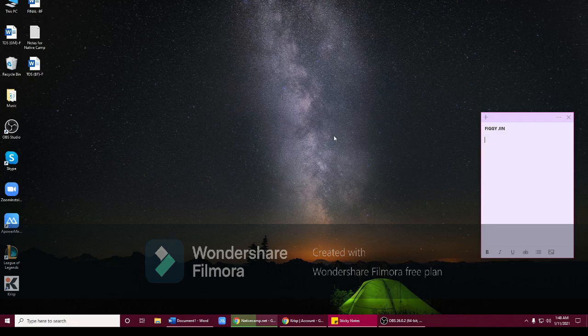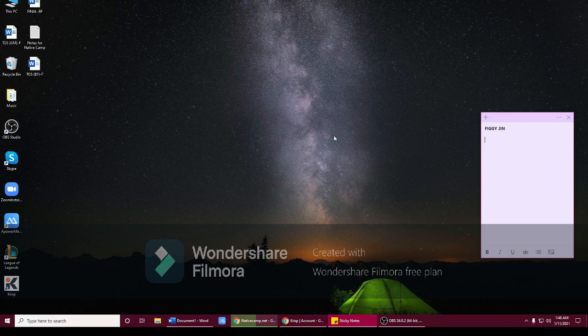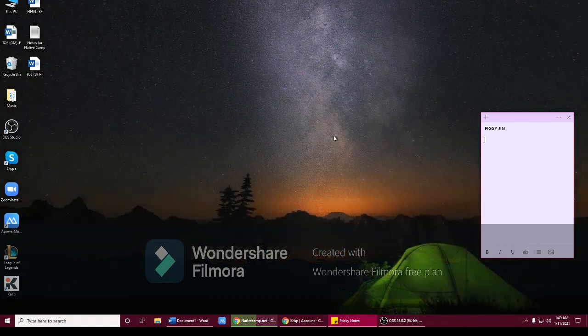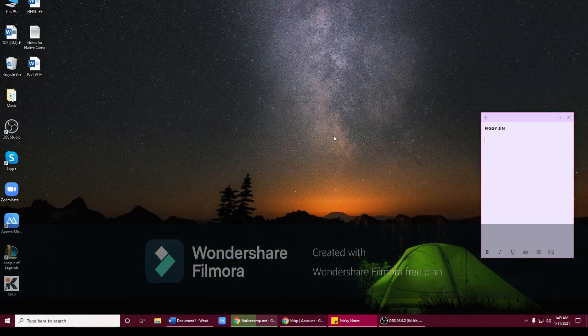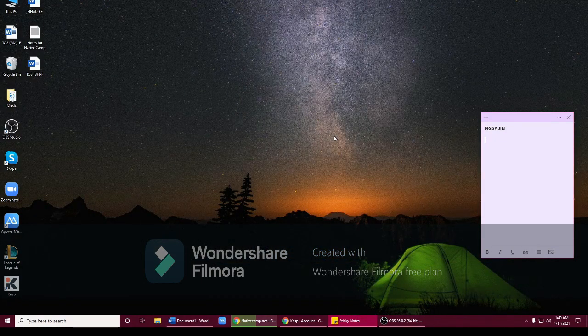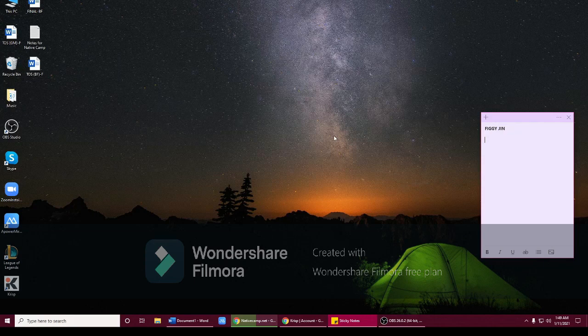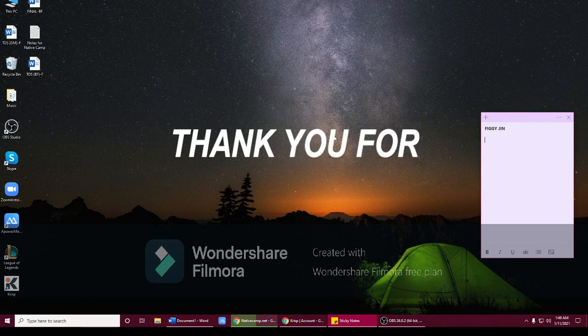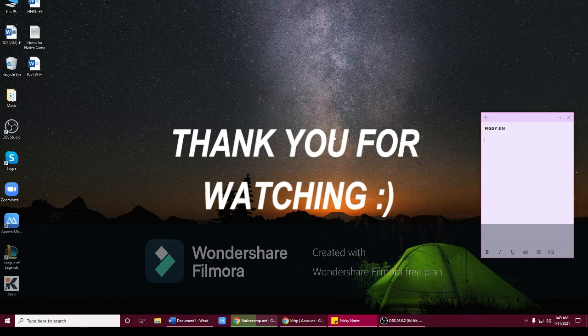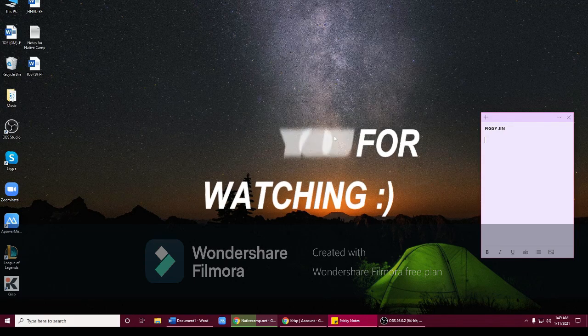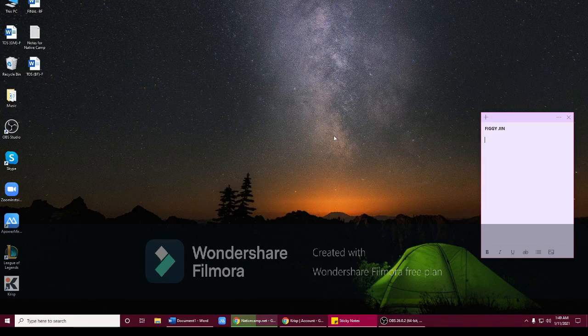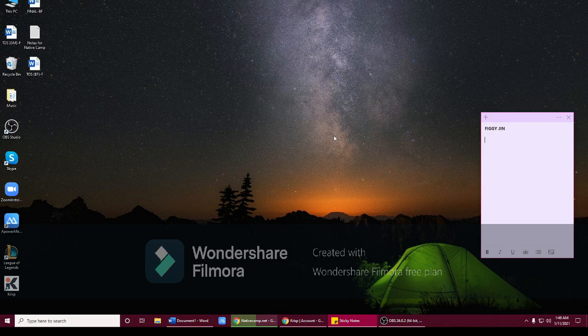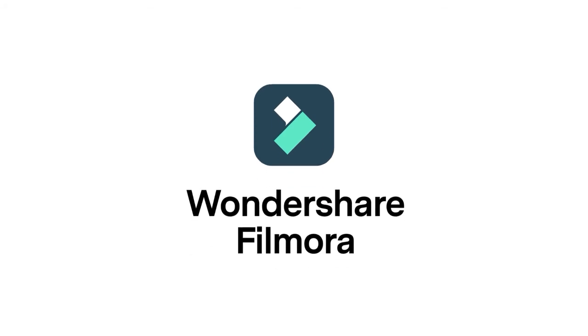All right, so guys, thank you so much for watching. Please don't forget to like and subscribe on my YouTube channel and click the notification bell. Thank you so much for watching guys, and I hope you will support all my videos. Sayonara, arigatou gozaimasu, goodbye.